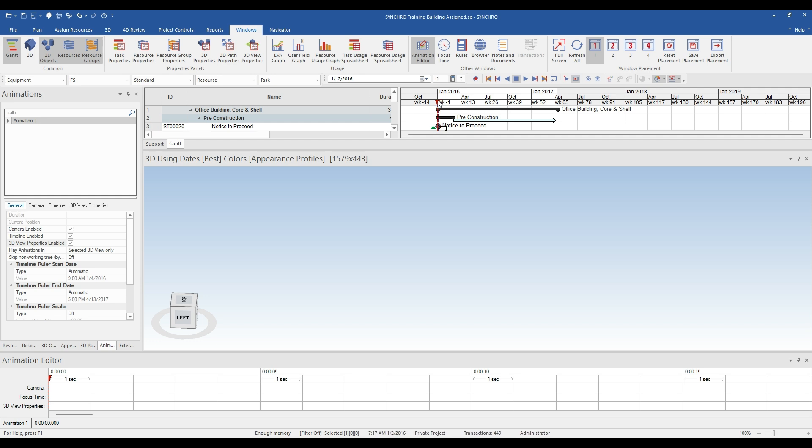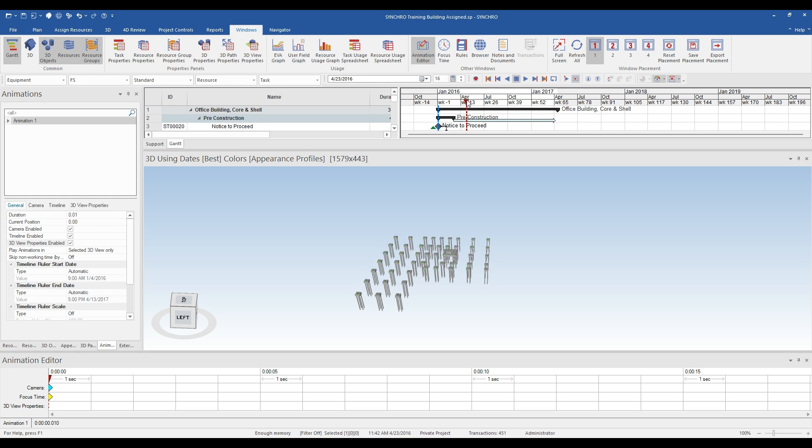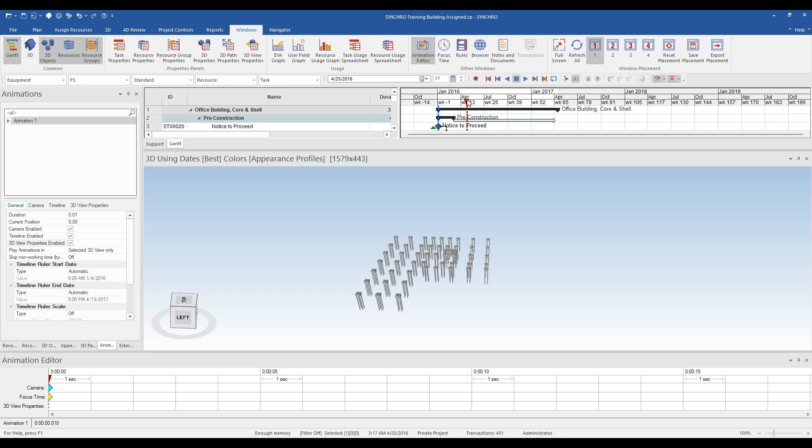Then, move the focus time to the beginning of the project by dragging the red arrow above the Gantt chart. Begin by double clicking in the camera and focus timelines to place anchors for the beginning of the animation. After the beginning is set, we'll want to choose the next anchor point by adjusting the focus time.